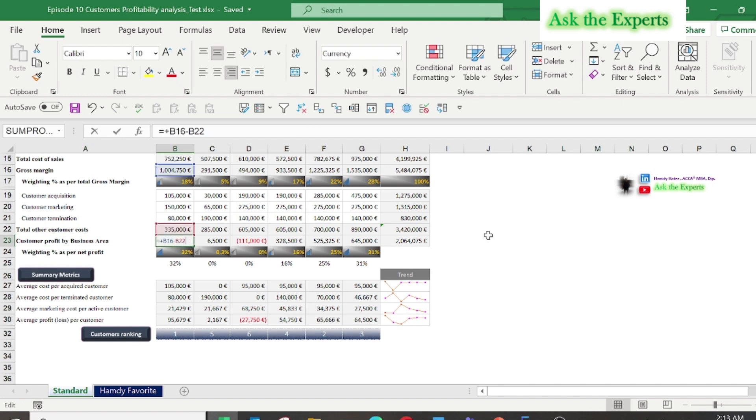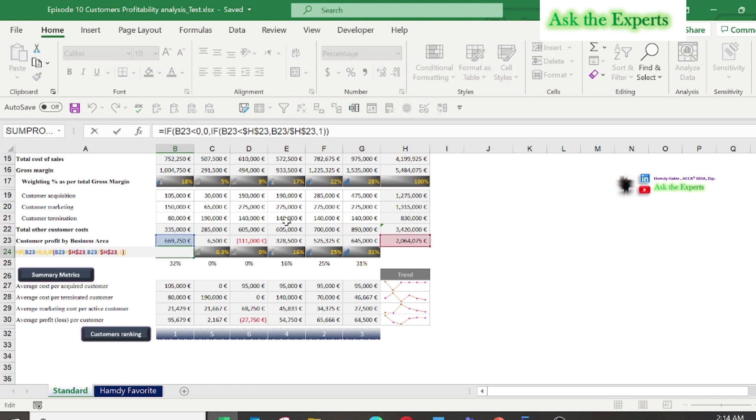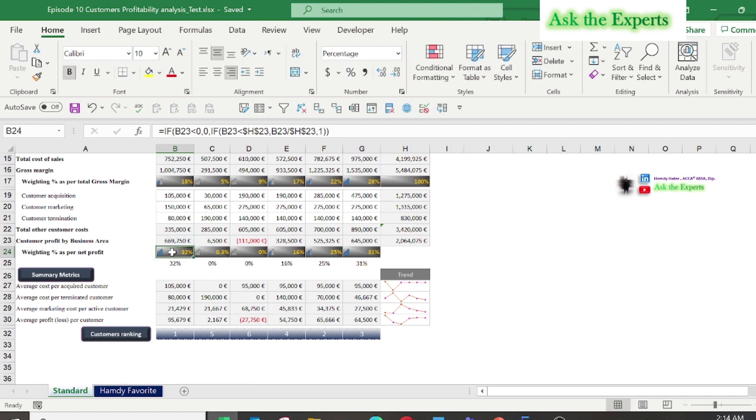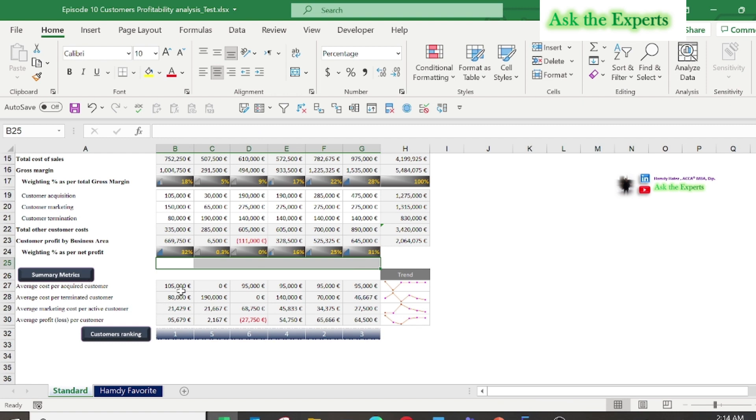But now I don't want to waste our time. We can get the final classification of customer profit by business area and show the weighted percentage as per net profit. The final section of the standard or common report is the summary matrix.